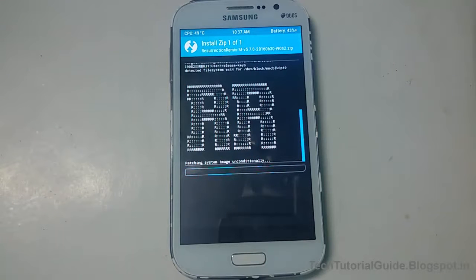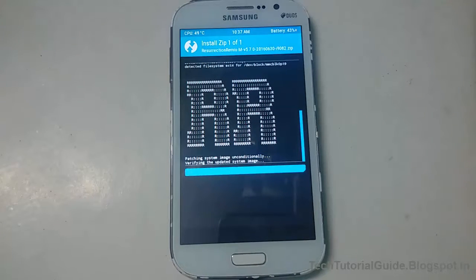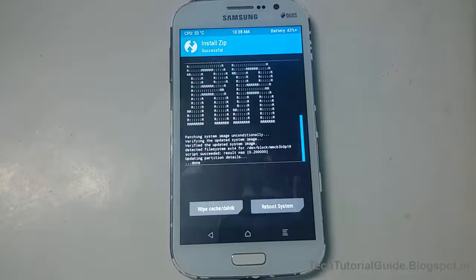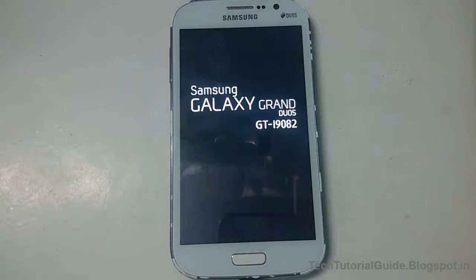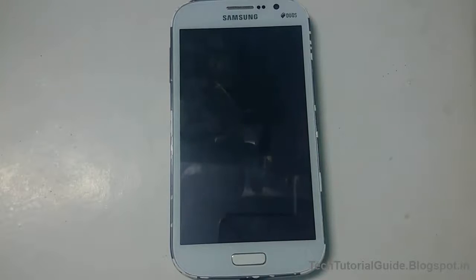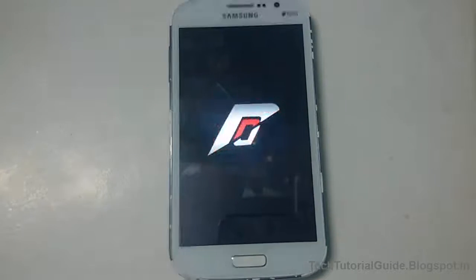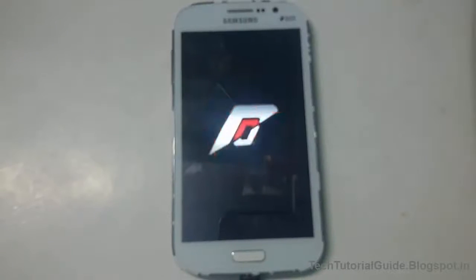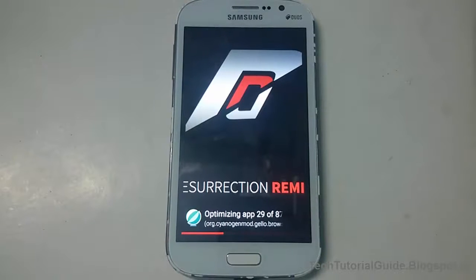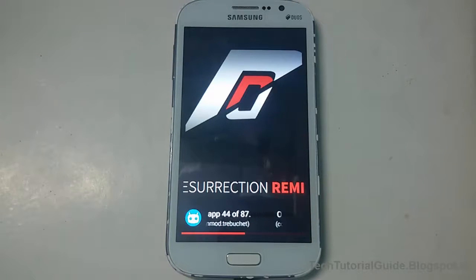The first boot will take some amount of time to complete. Do not disturb or power off your device, as some setup files could be corrupted if you power off. Just reboot your system. It will start booting now and show the Resurrection Remix boot logo. Keep in mind the first boot can take around six minutes. It will show optimizing apps as well.